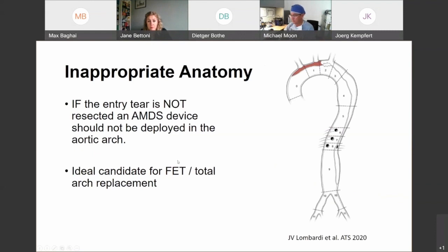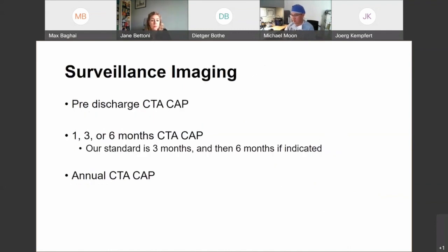That scenario is an ideal candidate for an AVIDA, a total arch replacement. We always recommend a pre-discharge CTA of the chest, abdomen and pelvis. In our hospital, as long as we have no specific concerns about the aorta, we will reimage at three months and at six months if indicated. As with all aortic dissections, annual imaging is definitely recommended.